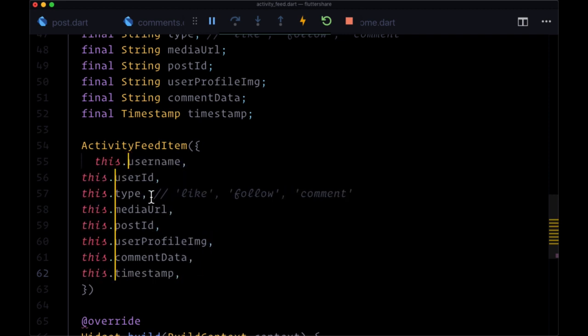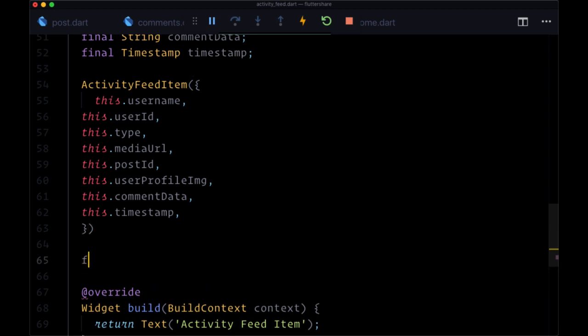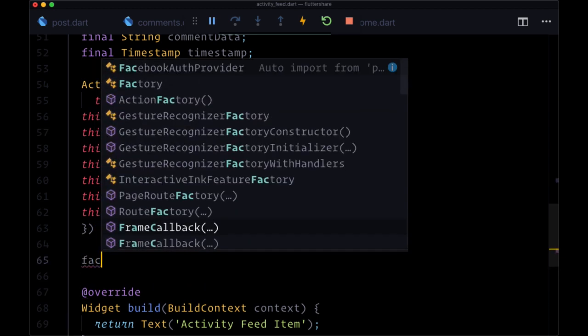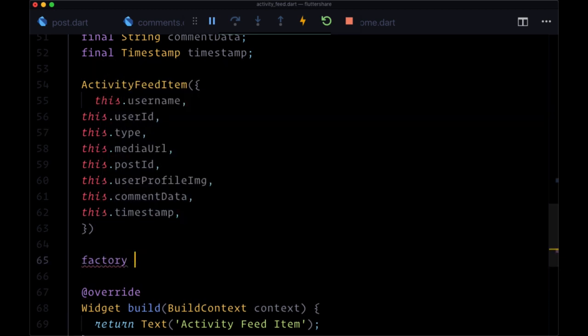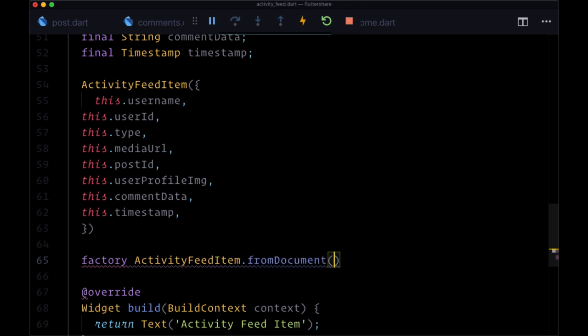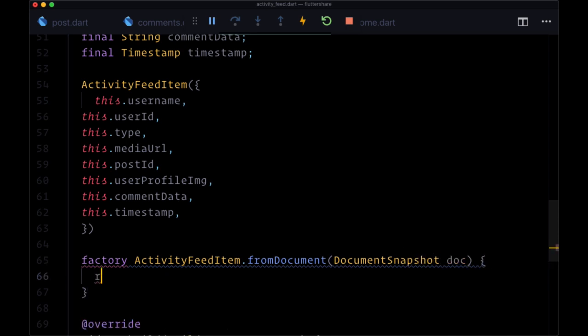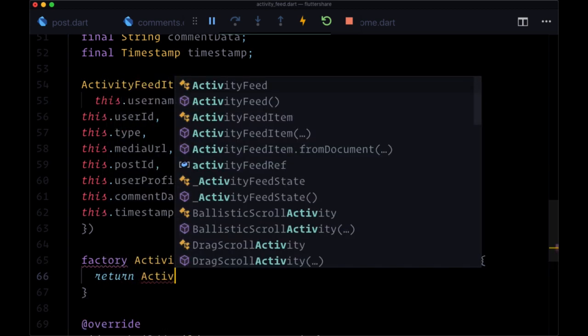Then we'll make our factory activity feed item dot from document. We'll have a document that will turn into an instance of activity feed item.